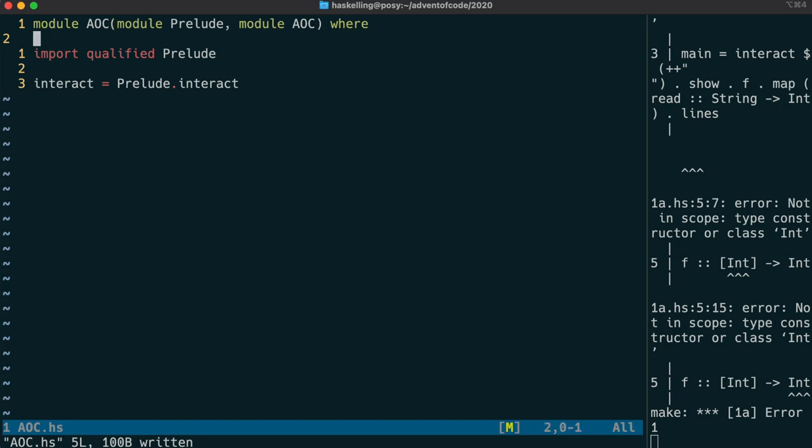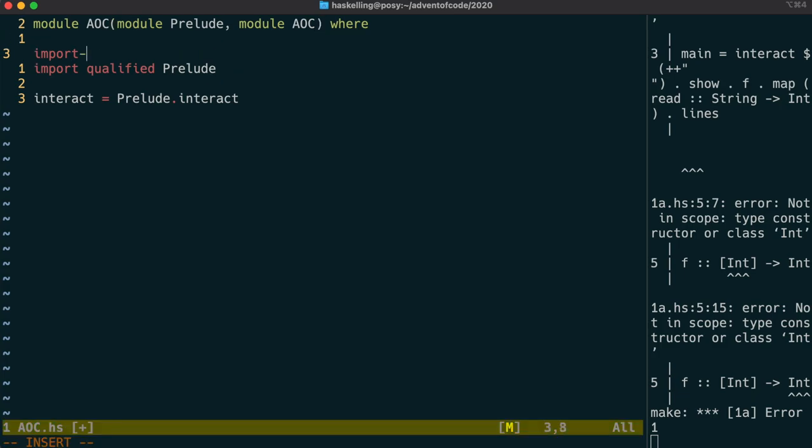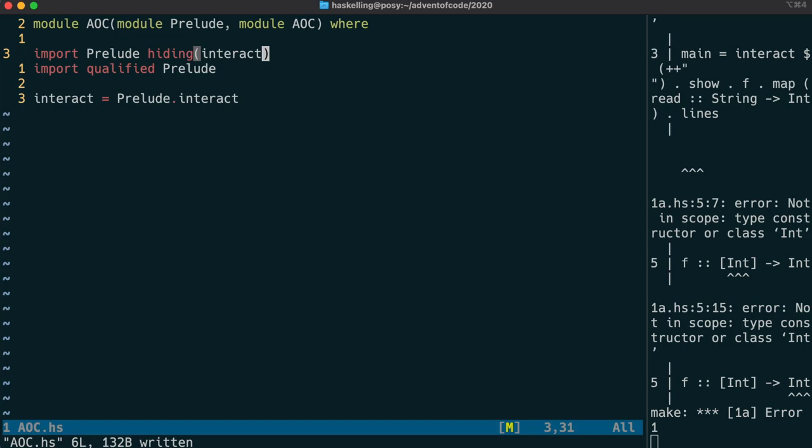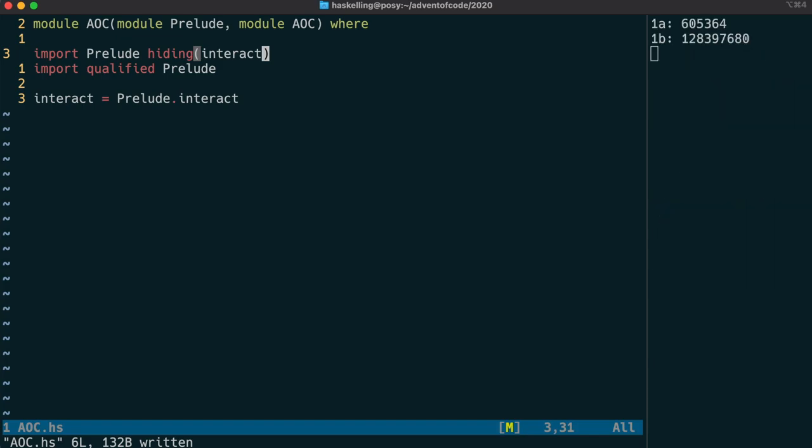What we need to do is make sure that the prelude is imported unqualified, but we're going to hide the function that we're changing. This allows us to use our own interact function. As you can see on the right, it recompiled fine and ran the code as expected.